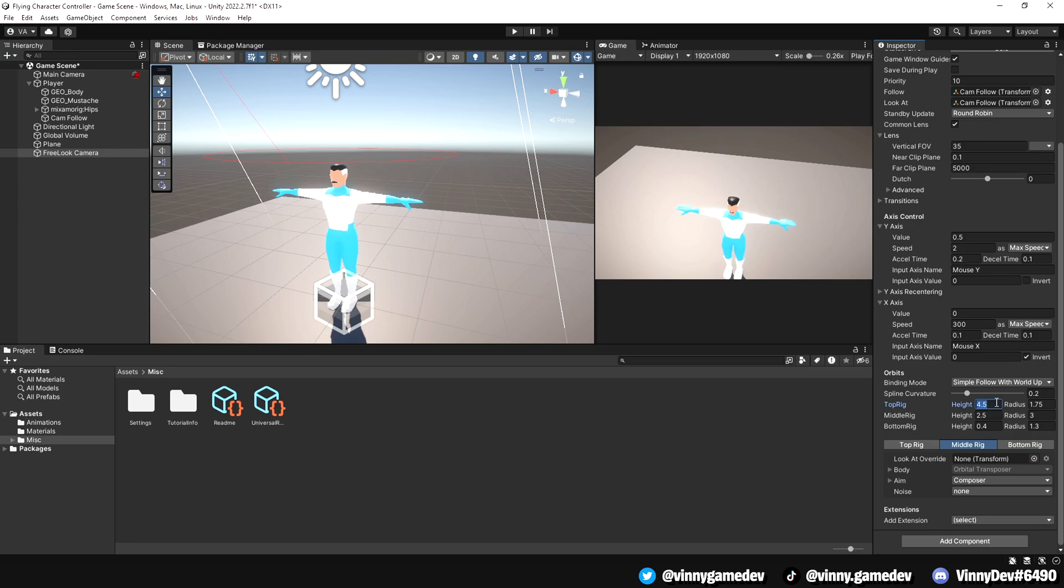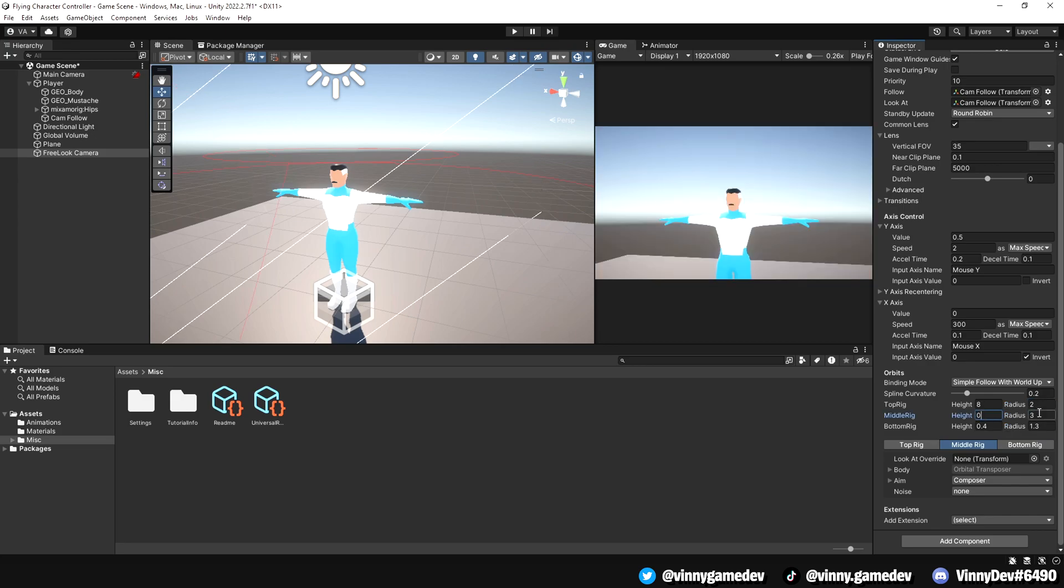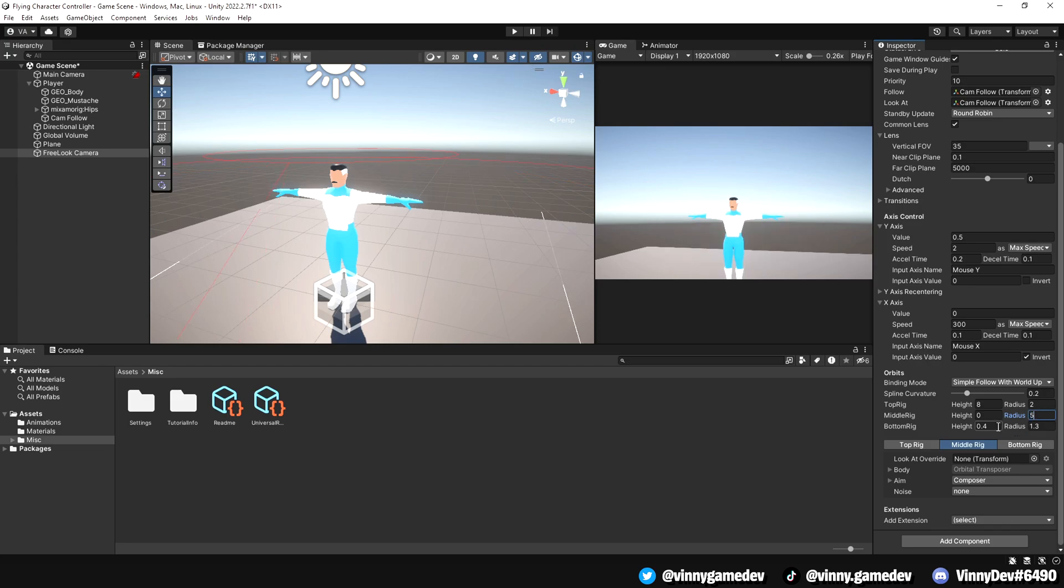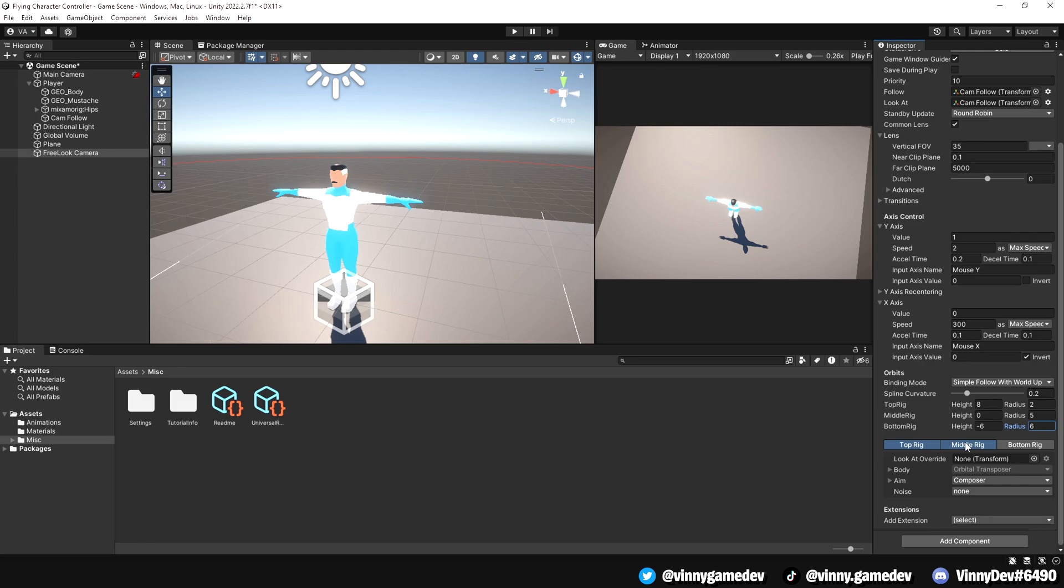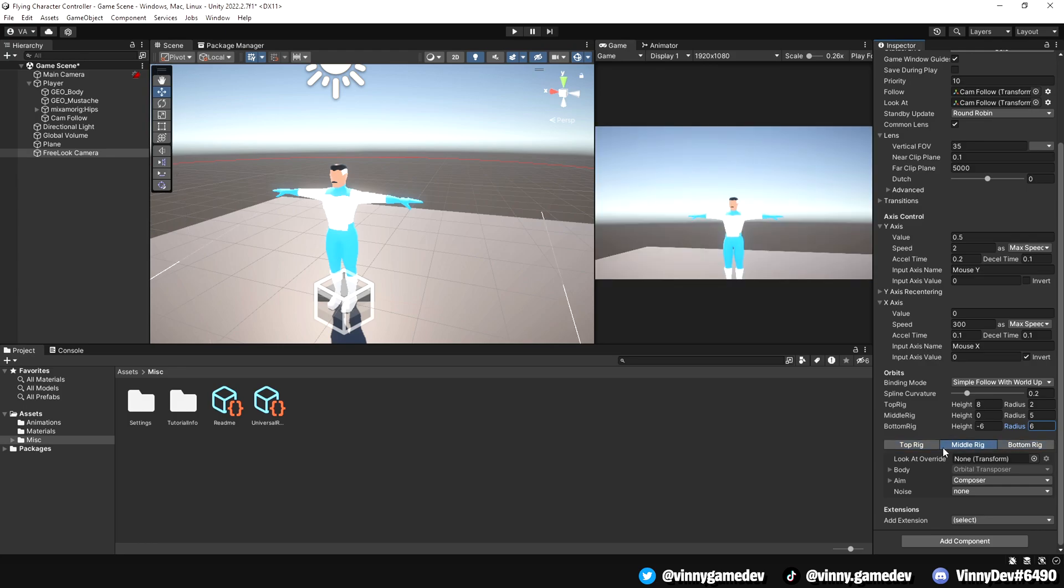For the top rig, set the height to 8 and the radius to 2. The middle rig should have the height of 0 and the radius of 5. Finally, the bottom rig. Set the height to negative 6 and the radius to 6. You can click on these tabs to preview how the camera moves in each section.